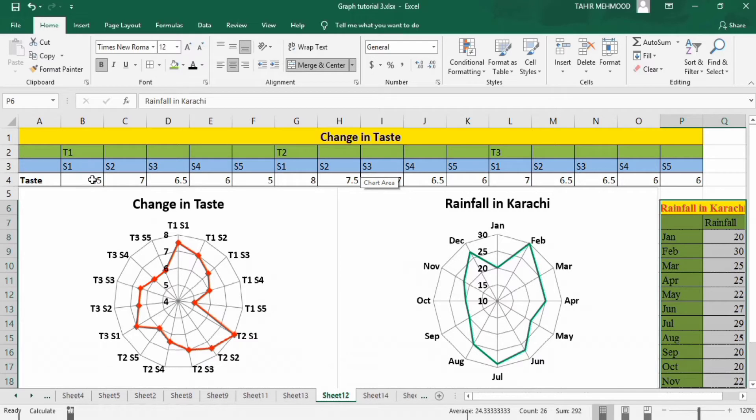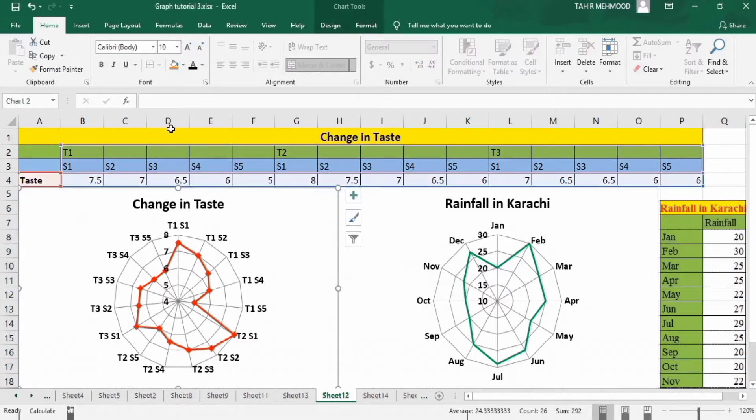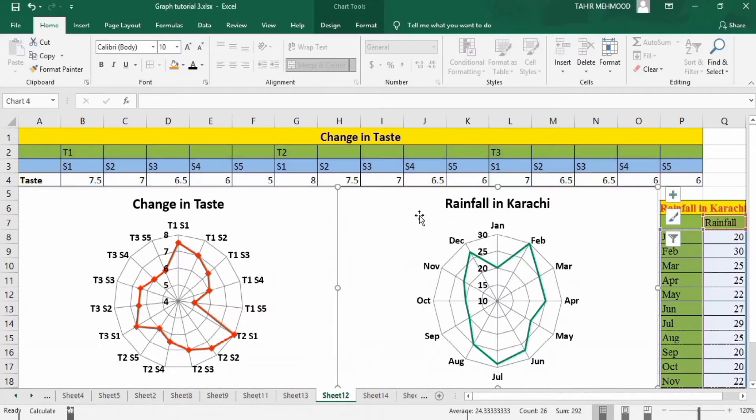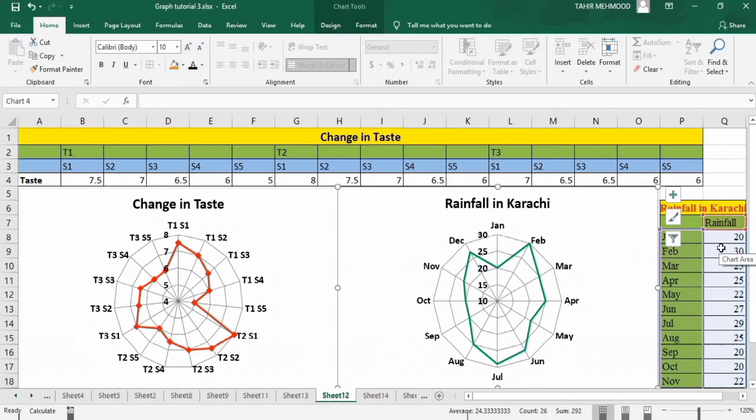I have generated this graph using these three series of data, and I have generated this graph using two series of data which are given here.